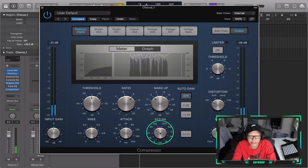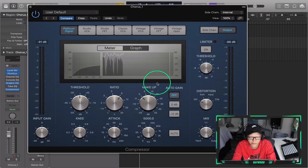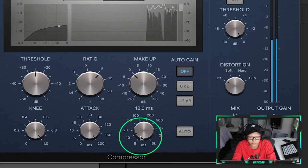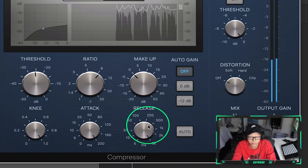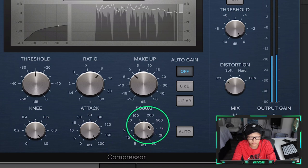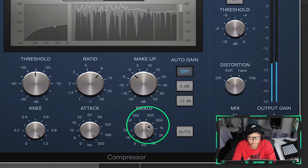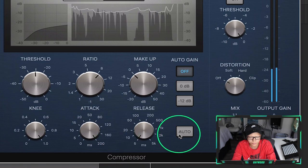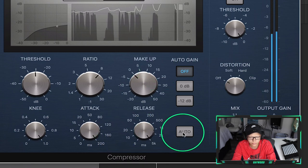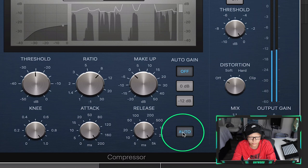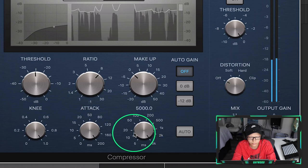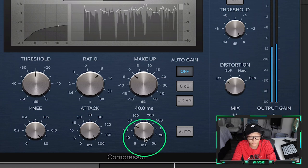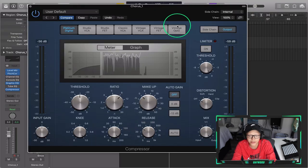We're going to mess with the release — five milliseconds versus 5,000 milliseconds to hear the difference. I like it around 40 milliseconds.